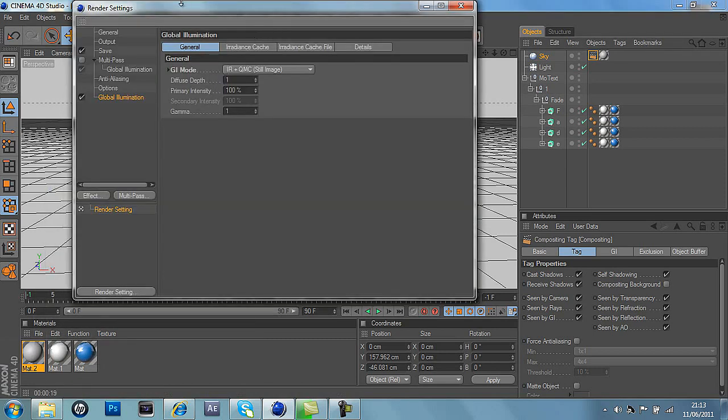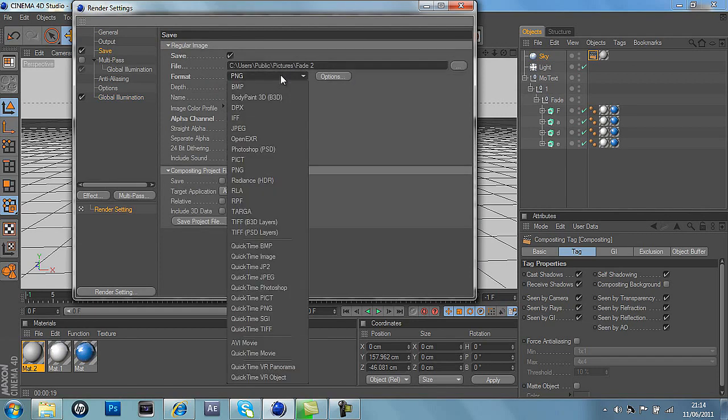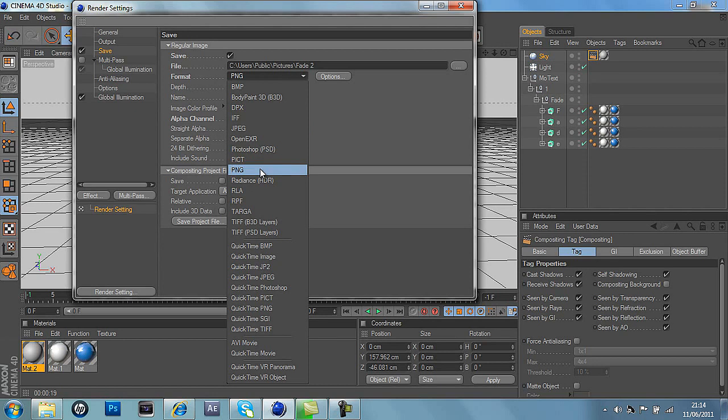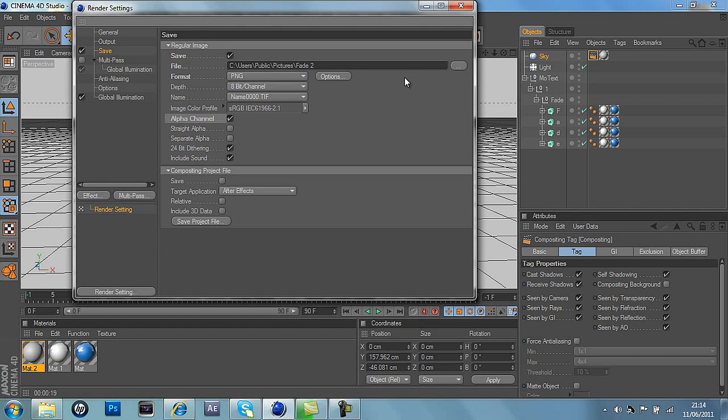So then we'll go into the output bit, and this is where you can save it to wherever you want to save it. Always save it as a PNG file if you want to use it for speed arts and things like YouTube backgrounds. So we'll do PNG and always click alpha channel. This is what makes it invisible in Photoshop, and then just save it to whatever destination you want.